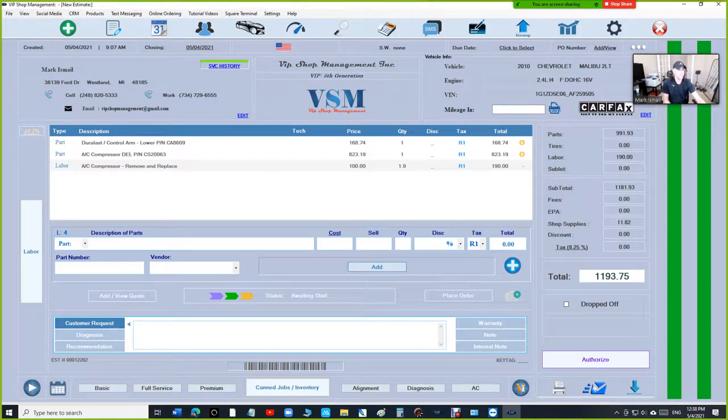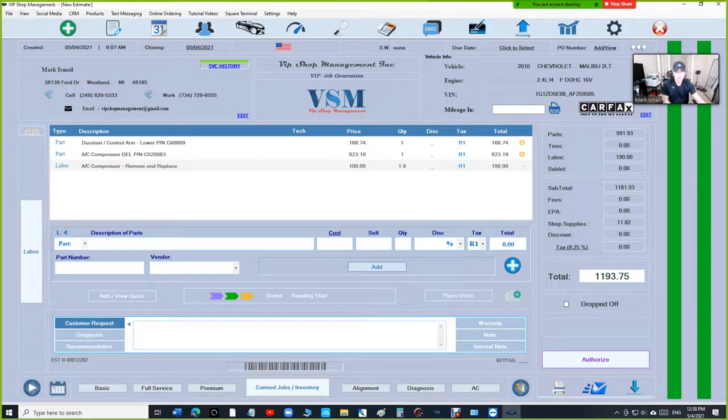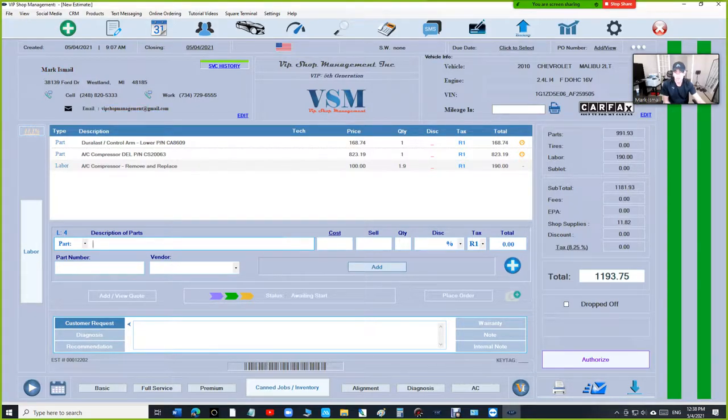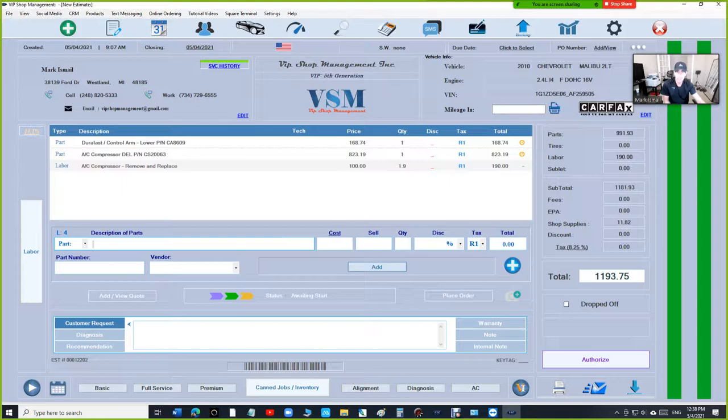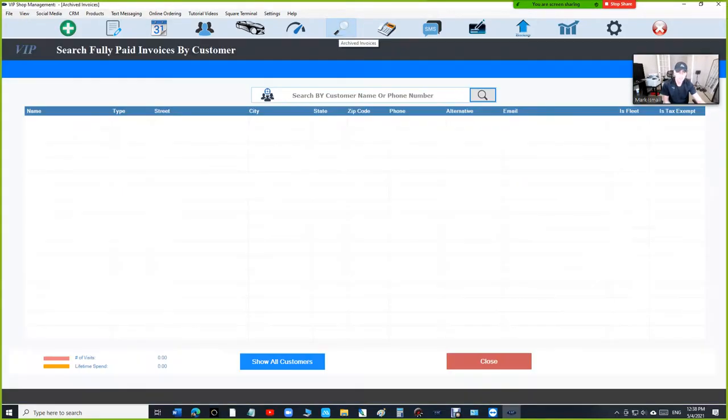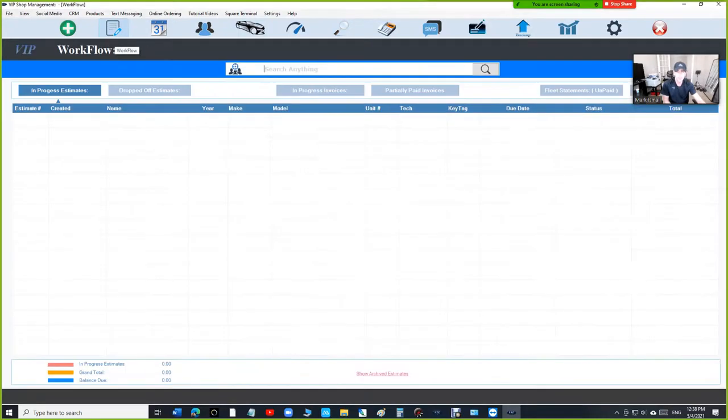What's up guys, Mark here from VIP Shop Management. Today I want to talk about the difference between service history, which is under customer information. Every time you select a customer, it's going to be up top, up here, versus archived invoices. They're completely different.